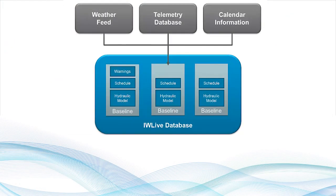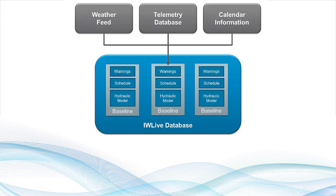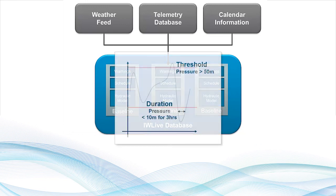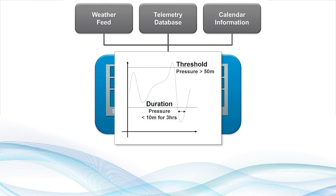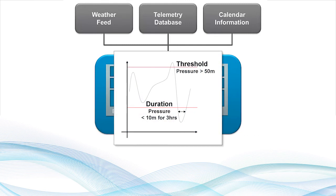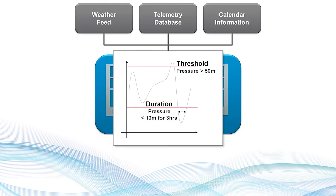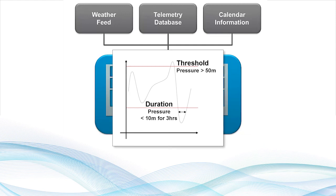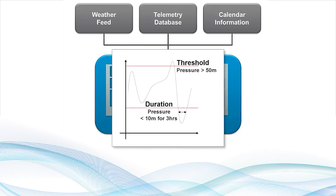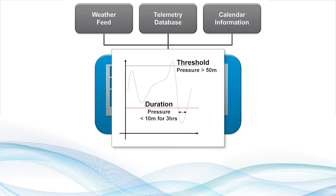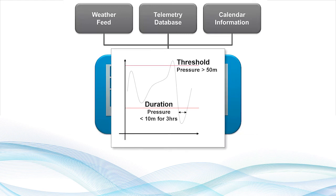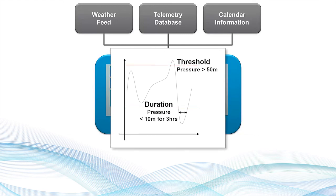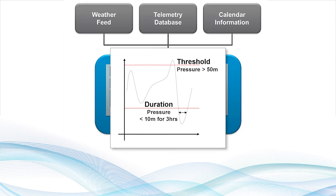Warnings within IW Live highlight key simulation results following a projection run. Threshold warnings are triggered when a certain value is reached, whilst duration warnings will only be triggered when a value has been reached for a certain length of time.